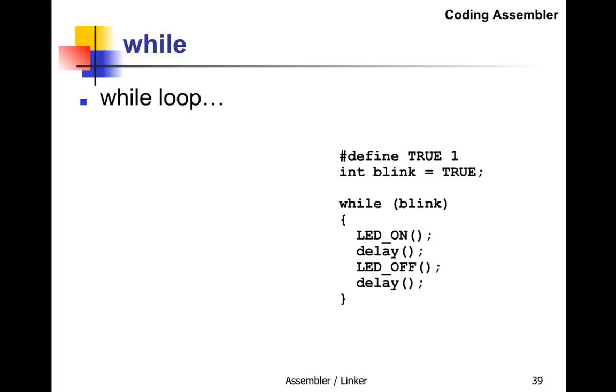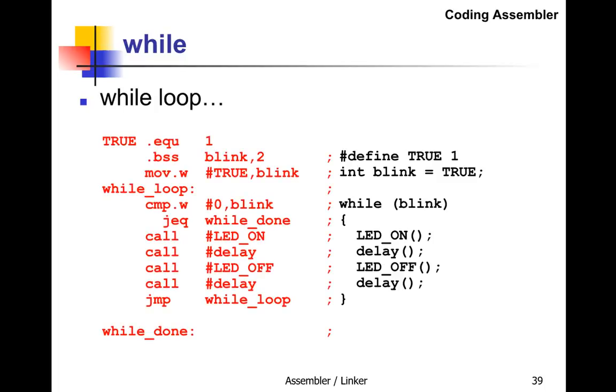In assembler, we equate TRUE to 1—they're interchangeable. We set aside two bytes (one word) for blink in RAM. We move immediate TRUE into blink—that's the initialization. Then we have our while-loop with a label.